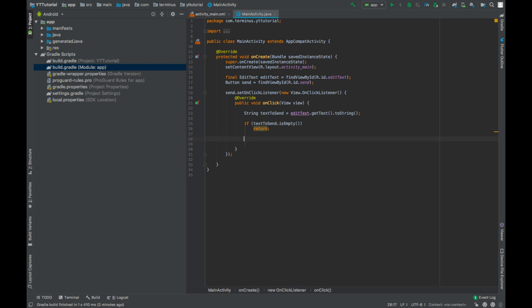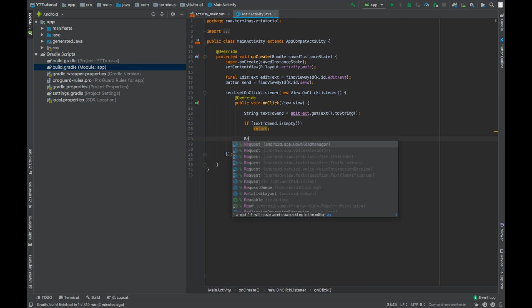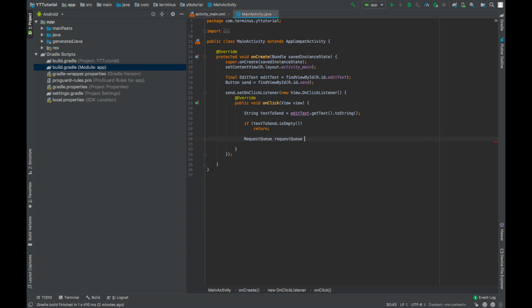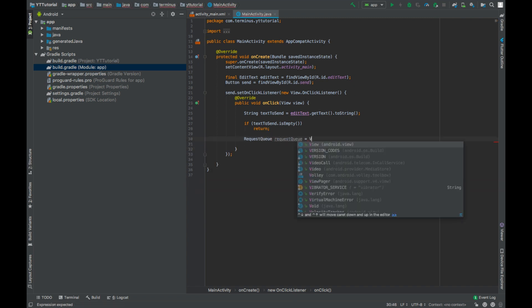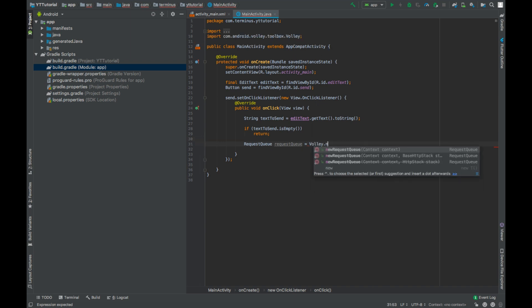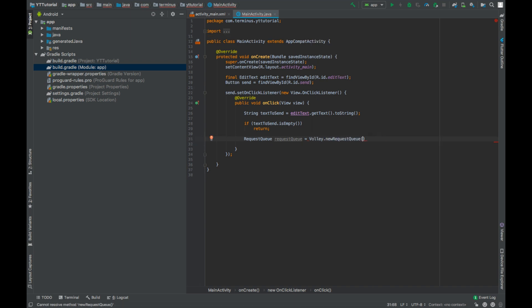So to make HTTP requests using Volley, you first need to instantiate request queue. To instantiate request queue, you need to call Volley.newRequestQueue and you need to pass context as its parameter, which is MainActivity.this.